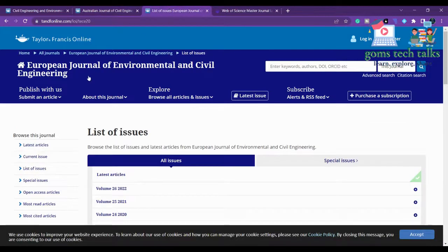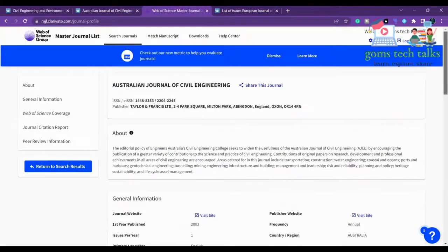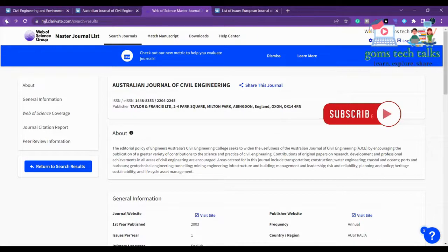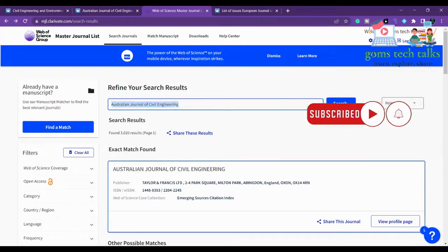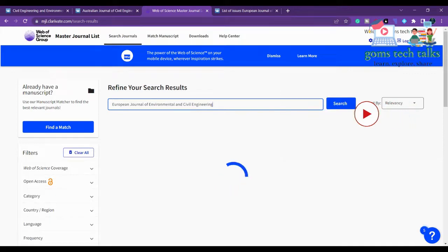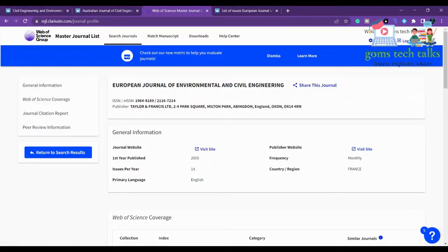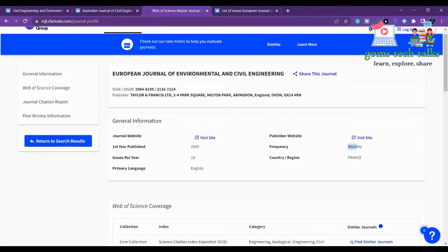The next journal is the European Journal of Mechanics - Environmental Civil Engineering. Searching for it in Web of Science, it is listed there. It publishes monthly with 14 issues per year, which is a high frequency.